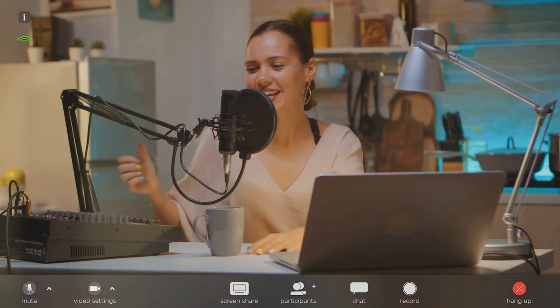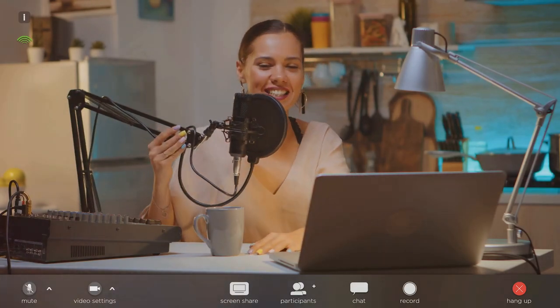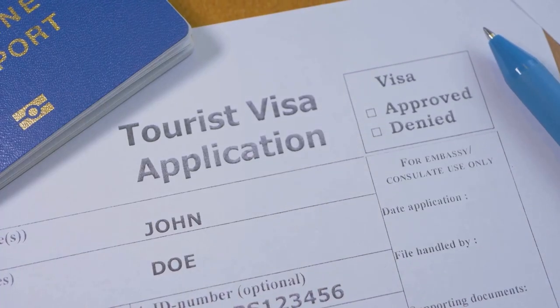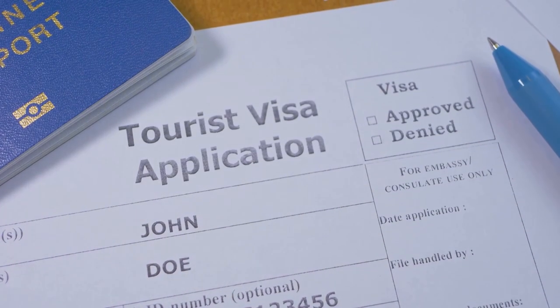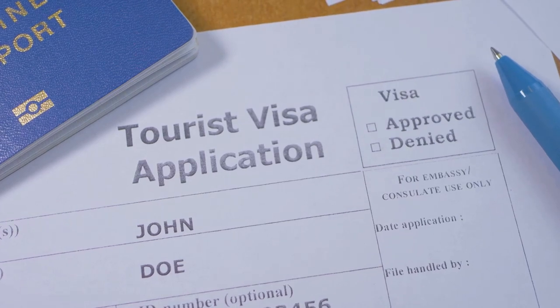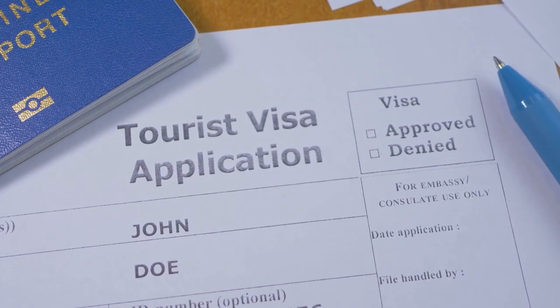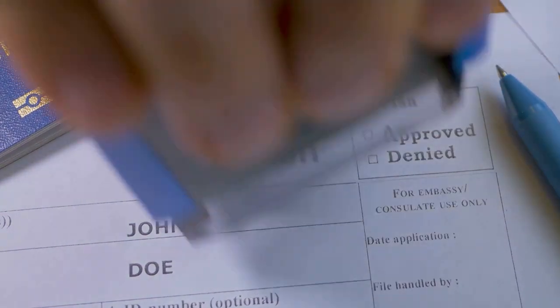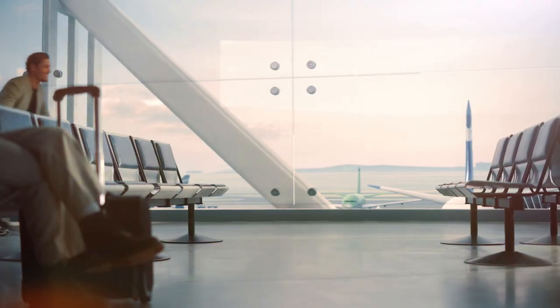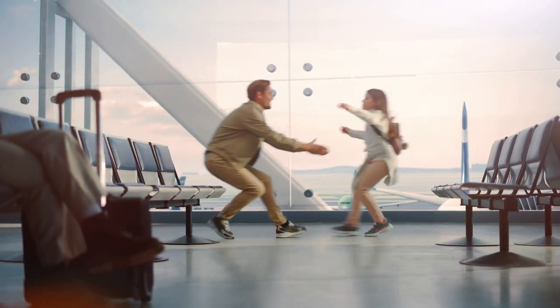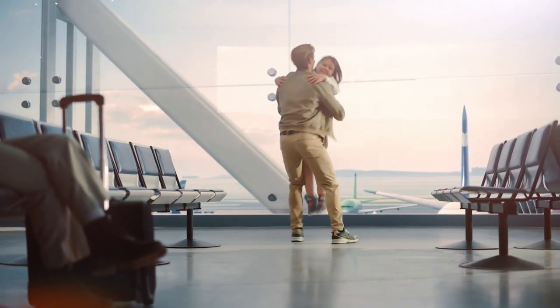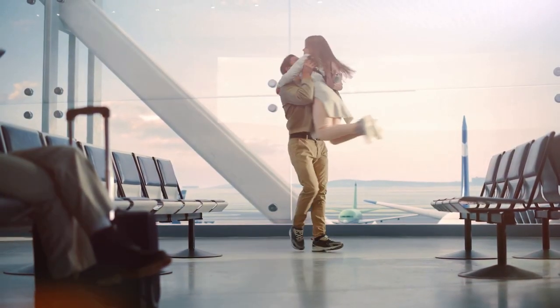Welcome to Living the AK Life channel. Today I'm breaking down the B2 tourist visa process for you in easy steps. If you're planning a trip to the United States for leisure, visiting family, or getting medical treatment, this video is for you.